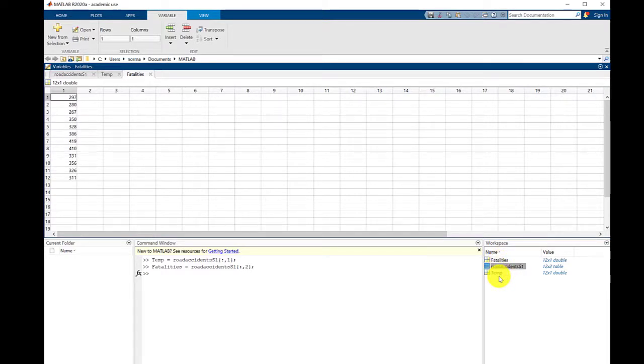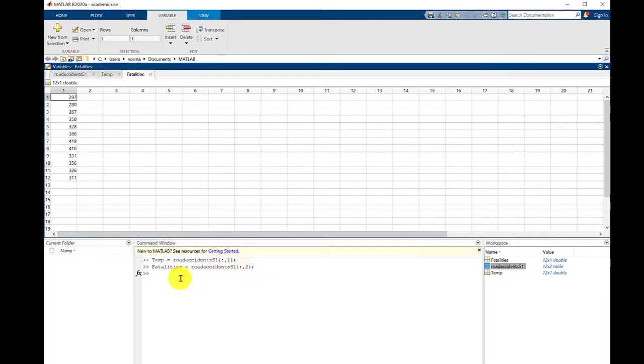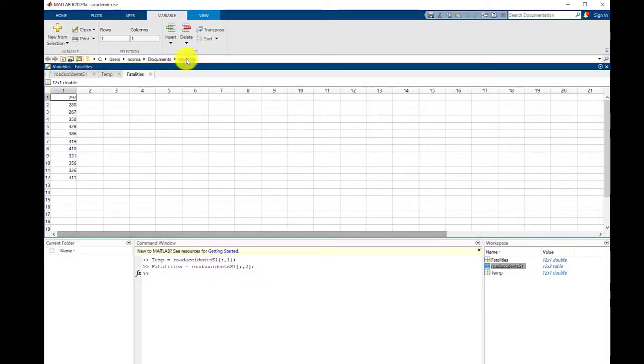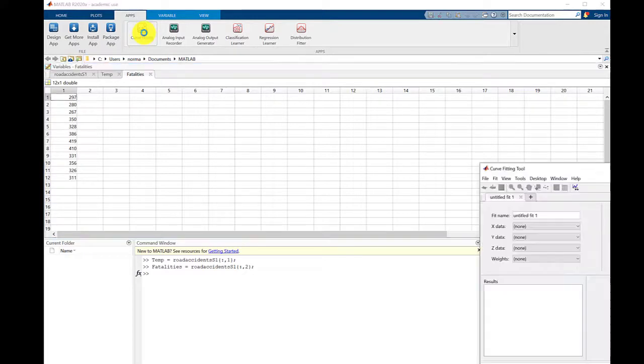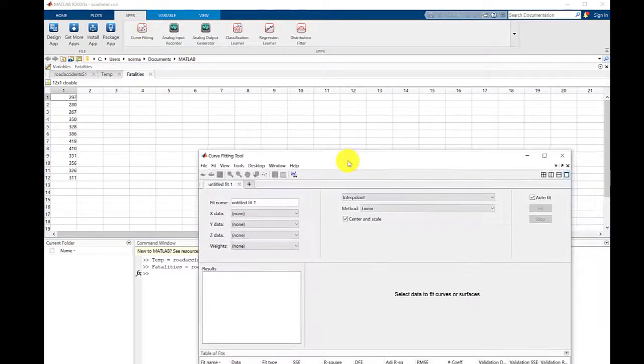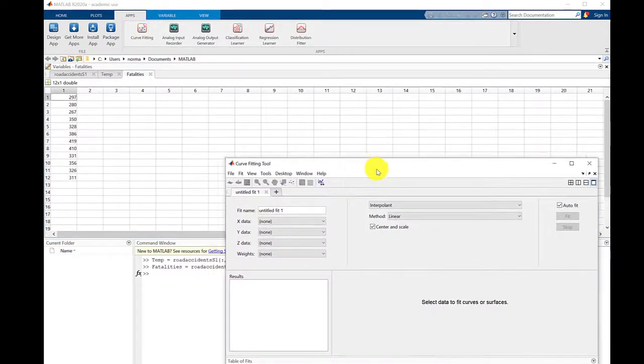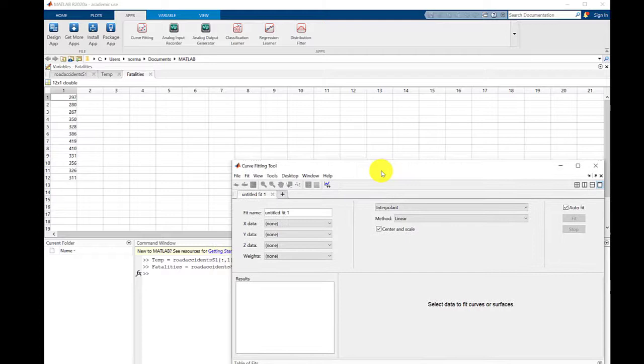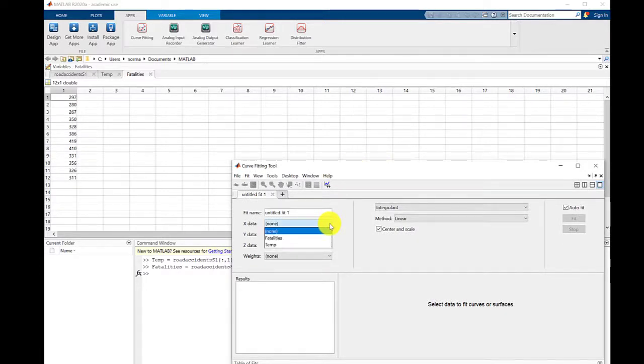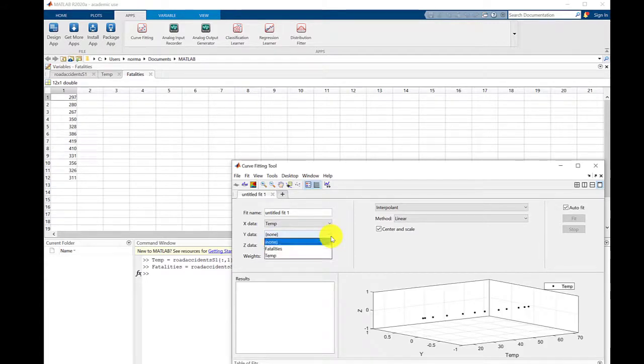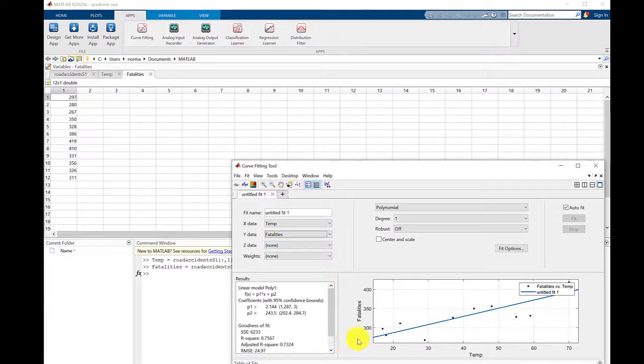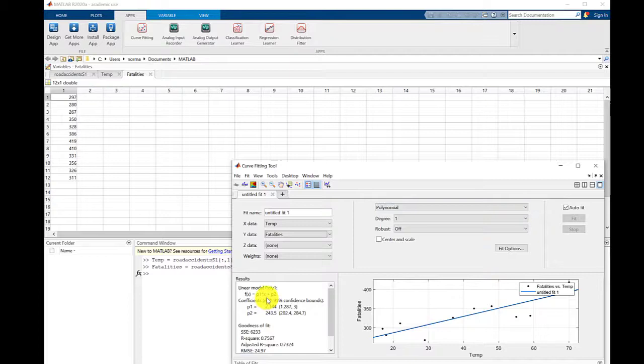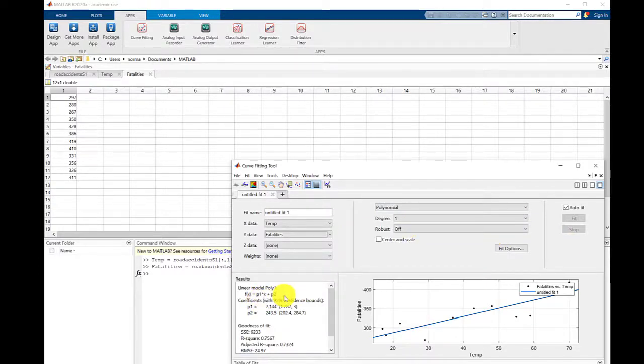MATLAB knows that we've got an array of values called temperature and an array of values called fatalities. Now what we want to do is some analysis on that data. We're going to go to apps and go to the curve fitting. This brings up another window, and we're now going to select the X data, which is temperature, and the Y data, which is fatalities. You can see that by default it's plotting this as a polynomial with one degree, which means it's a linear correlation.